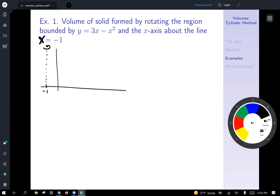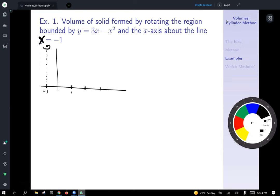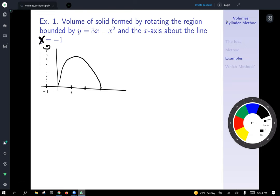Our region is y equals 3x minus x squared — that's a parabola that's been inverted and shifted up a little bit. We've got ourselves a parabola shifted vertically by a bit and flipped over so that it's facing downward.